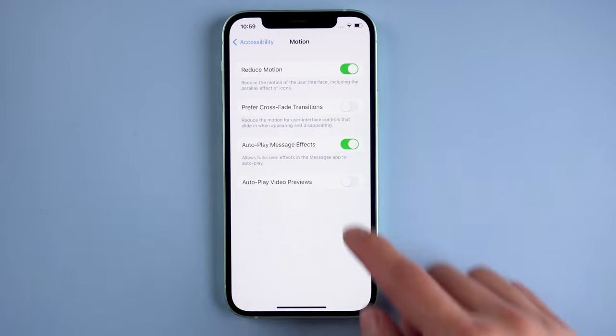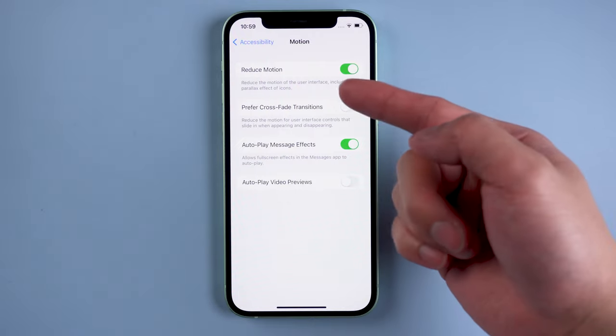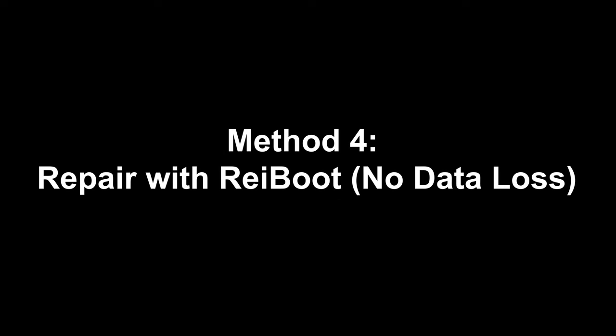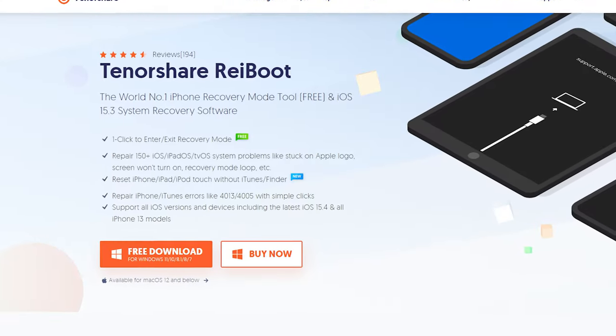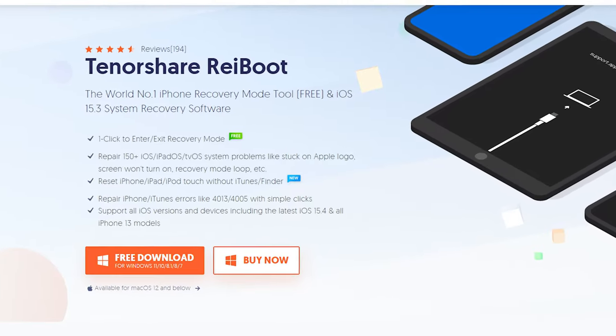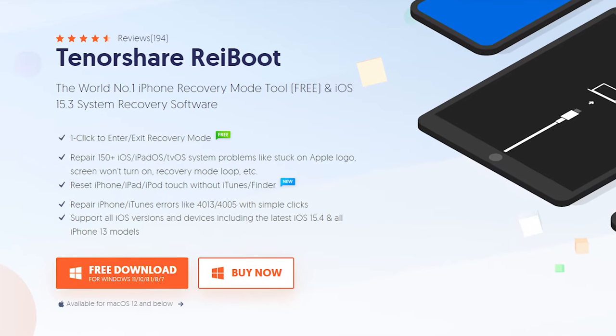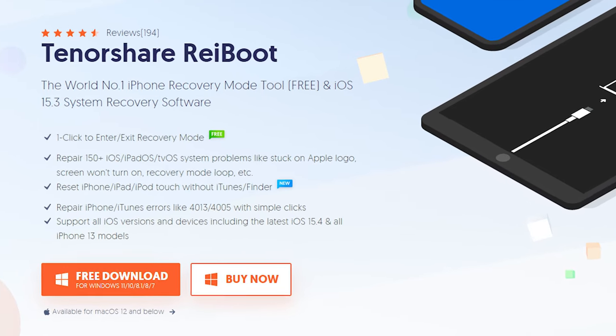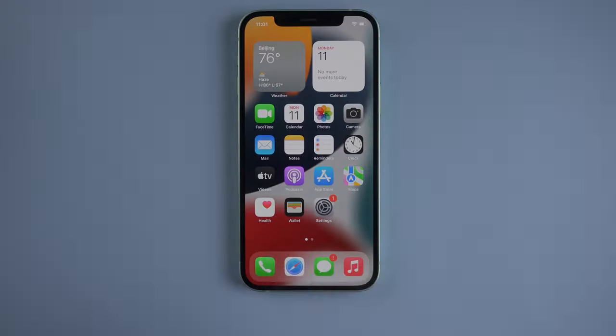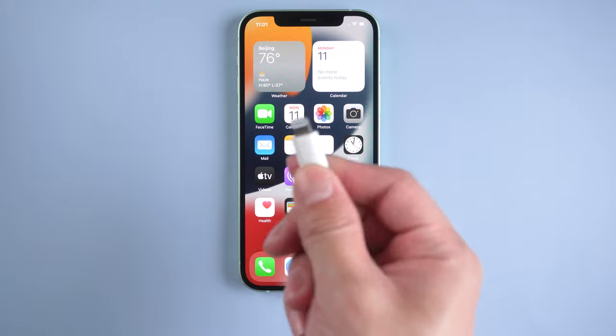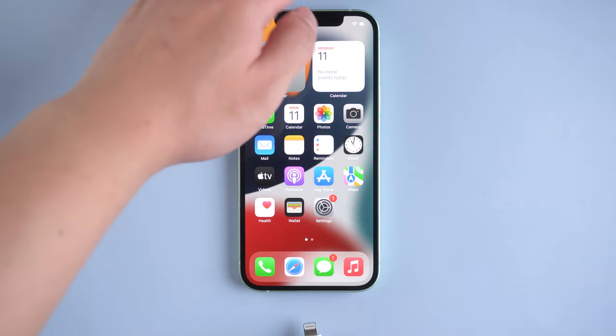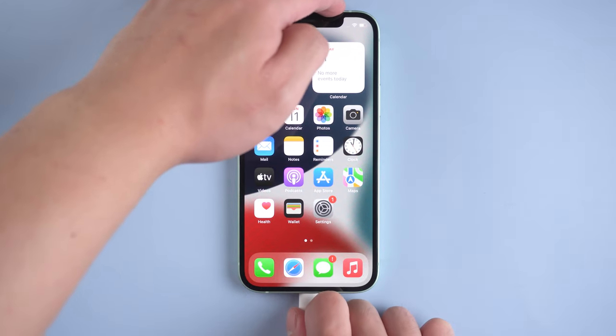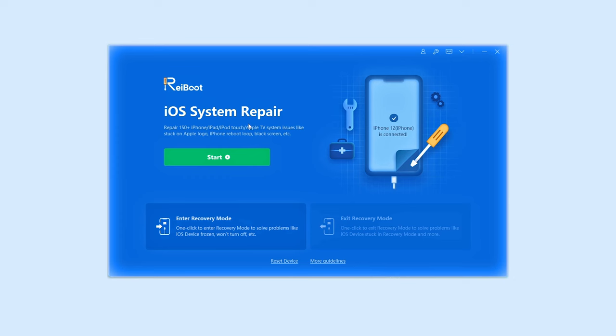If the above methods don't work for you, try the next method. Method 4: Repair with Rayboot, with no data loss. This is an iOS system repair tool. Check the download link in the description and download it. Once finished installing, connect your iPhone to your PC or Mac and open Rayboot.